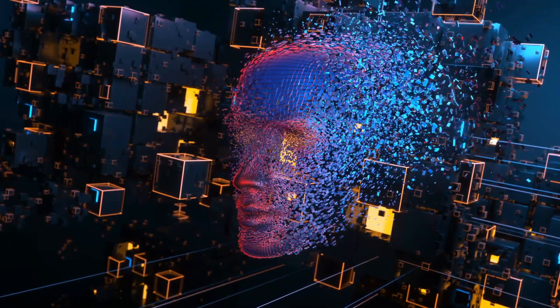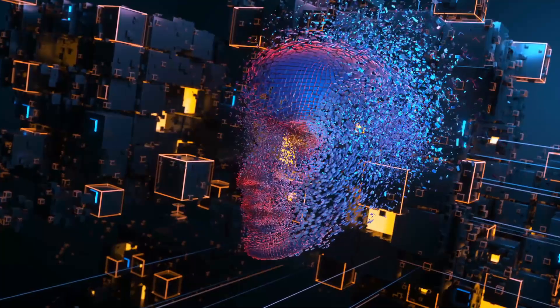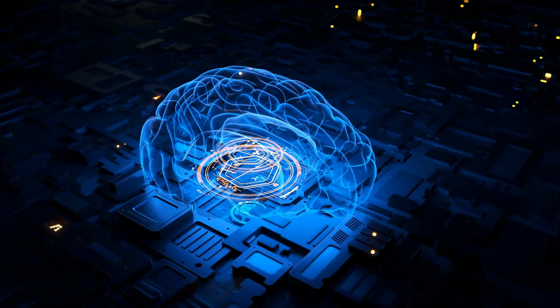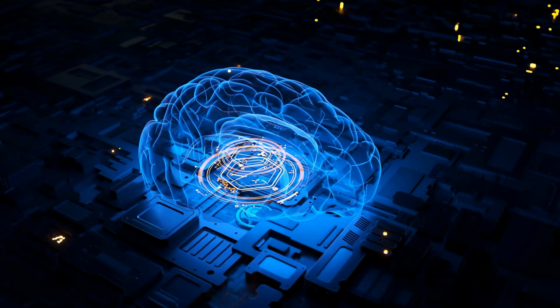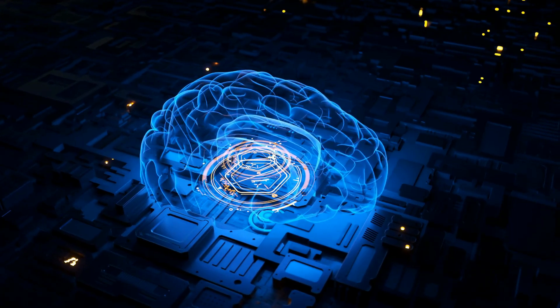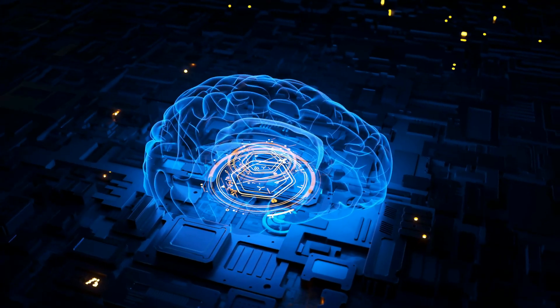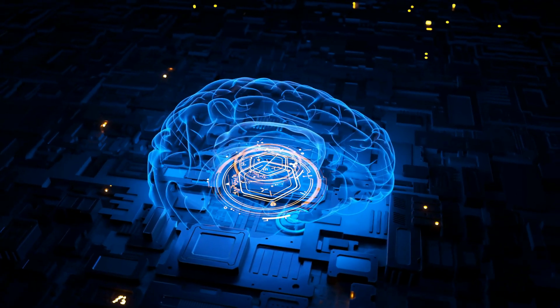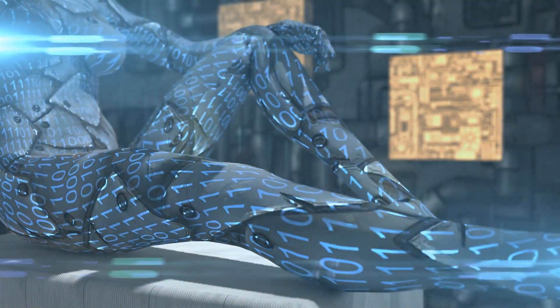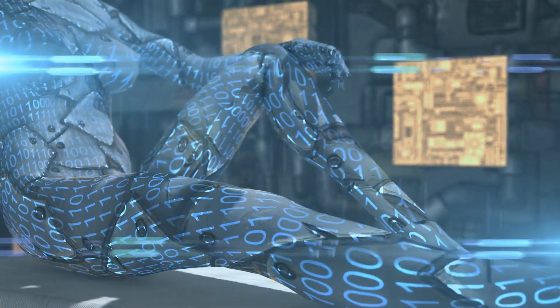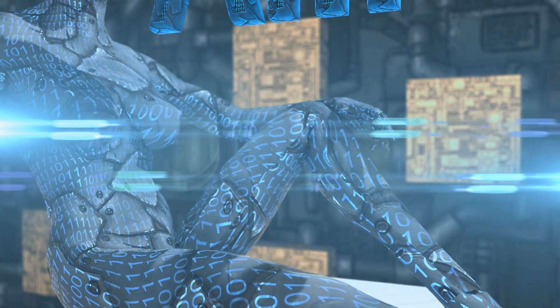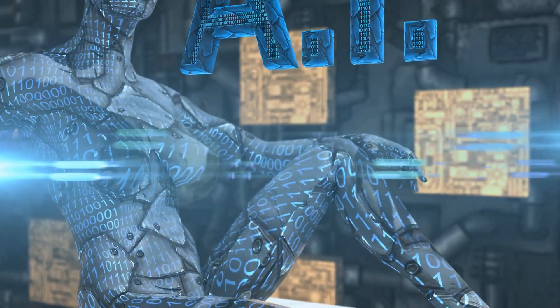Moving on to generative art, we have ControlNet, which was released this month for Stable Diffusion. It's amazing. ControlNet has several toolkits that allow you to take an existing image and create something very specific that you are looking for. For example, you can create a pose and then match it to any context.